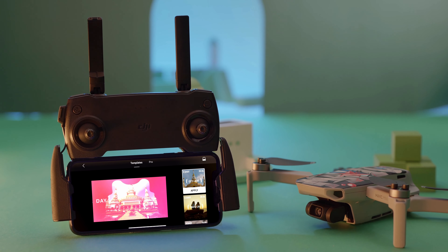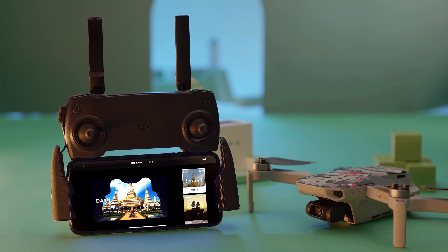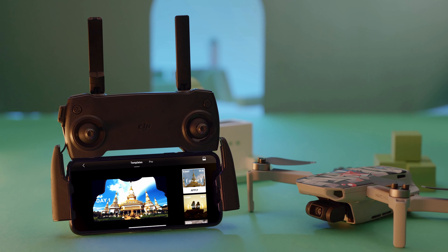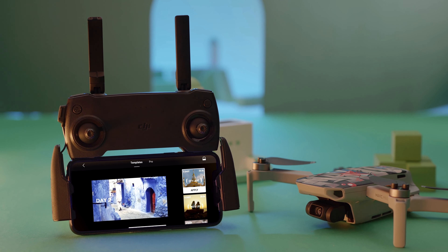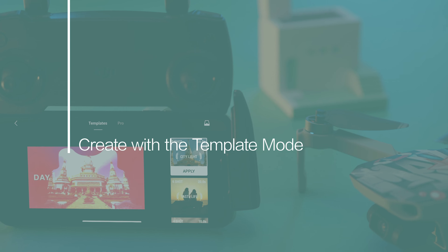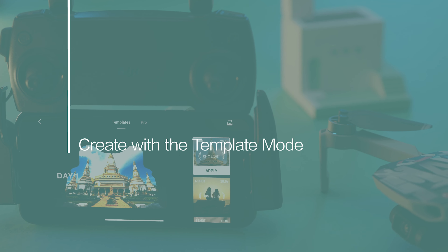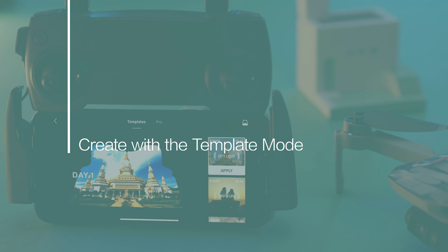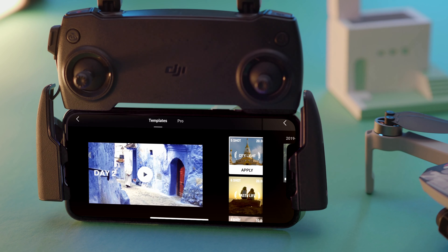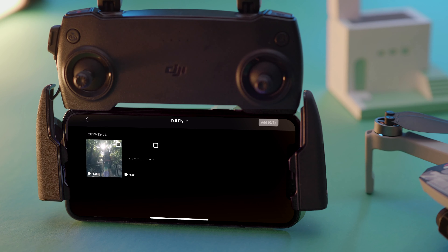You can either use Template or Pro mode to edit photos and videos. To create with Template mode, select from different templates on the right side of the screen and tap Apply.